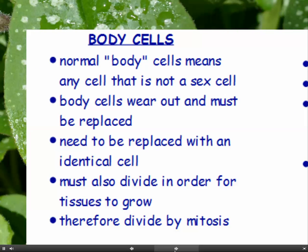We're going to be talking about normal body cells as opposed to sex cells. Sex cells are the gametes — these are the eggs and sperm, produced by the reproductive organs. Normal body cells means anything else. Body cells wear out and have to be replaced with an identical cell. You can't replace a skin cell with a muscle cell, for example. They also have to divide for tissues to grow, and they divide by mitosis.